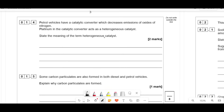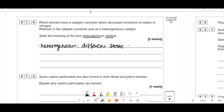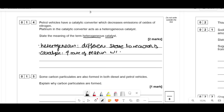Now it says state the meaning of the term heterogeneous catalyst. We need to talk about both words. Heterogeneous means it is in a different state to the reactants — for example, solid platinum with gaseous reactants. The catalyst part is that it increases the rate of reaction without being used up.